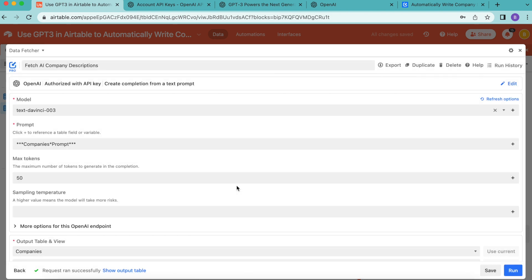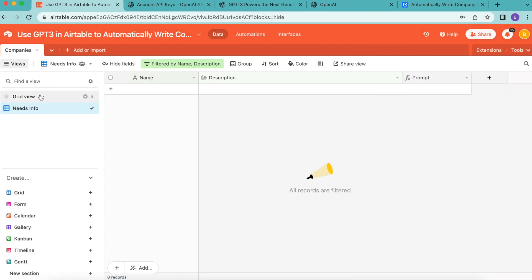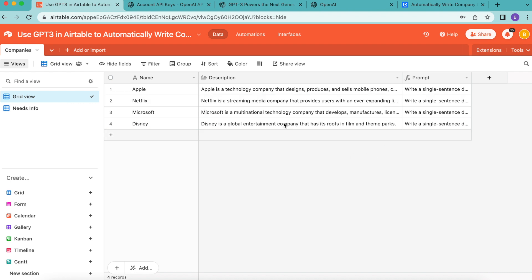Select 'show output table' and you'll arrive at the following screen. Close the extensions panel — don't panic if nothing appears. Simply select the grid view and all of that information has now been inputted automatically using GPT-3 in Airtable to write the company descriptions.